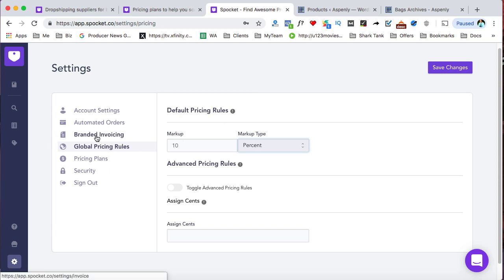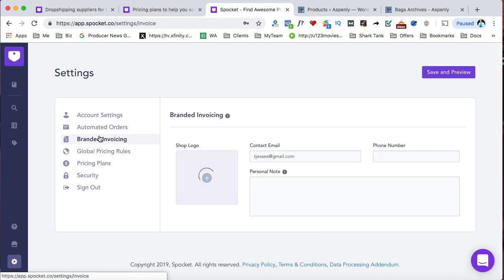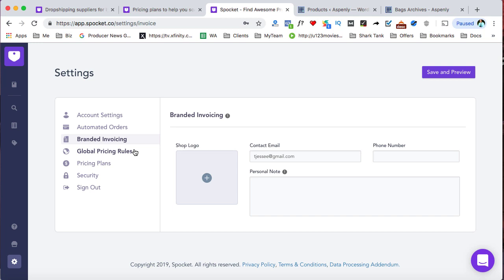Now, your branded invoicing right here, if you do sign up with the pro plan or the empire, then you'll be able to upload your logo right here. And that's what's going to show on the receipt or the invoice when it goes in the packing slip to the customer.